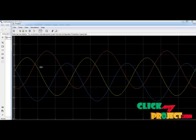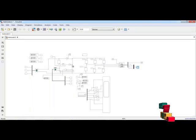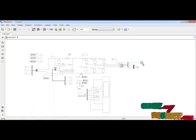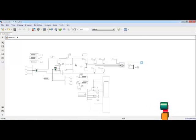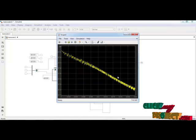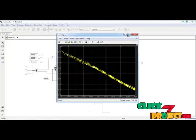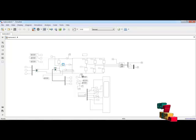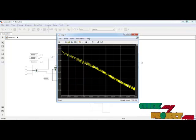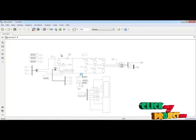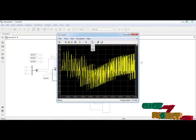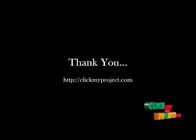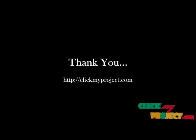This is the three-phase waveform output. This is the torque measurement. This is also the two-phase waveform. Thank you.